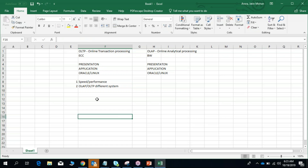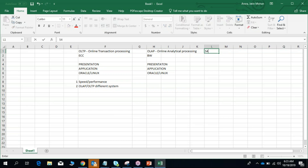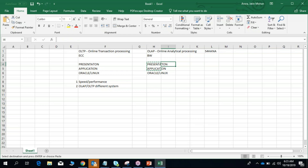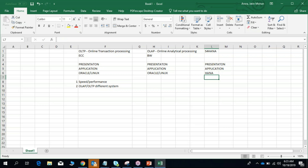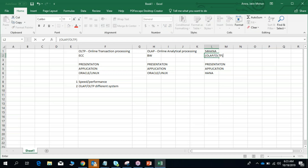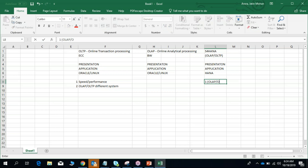In S4HANA, the architecture still has presentation and application servers, but the database changed from Oracle/Linux to HANA, which is SAP's own database. Because of this, one system now has both OLAP and OLTP combined — no need to send data to a separate system for reporting. The second major benefit is compressed table structure, which enables faster reporting.